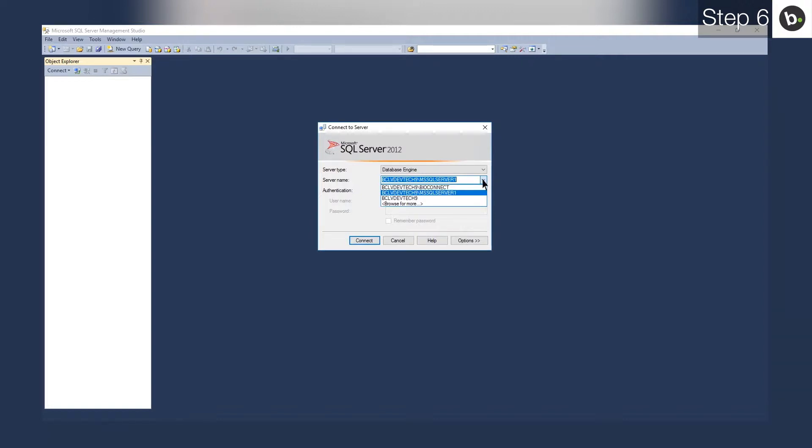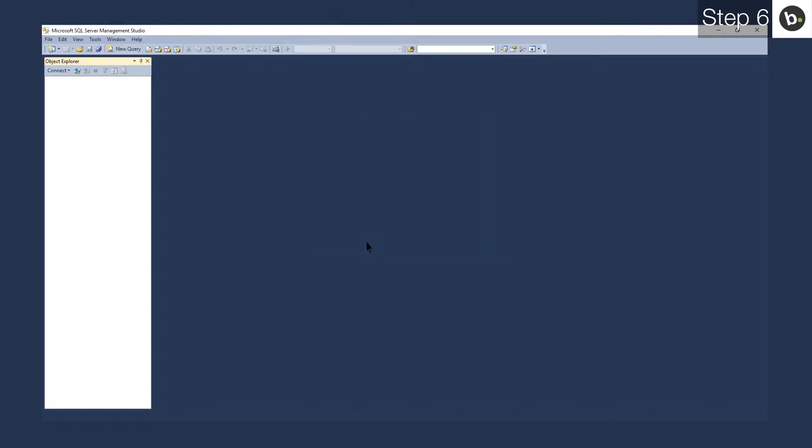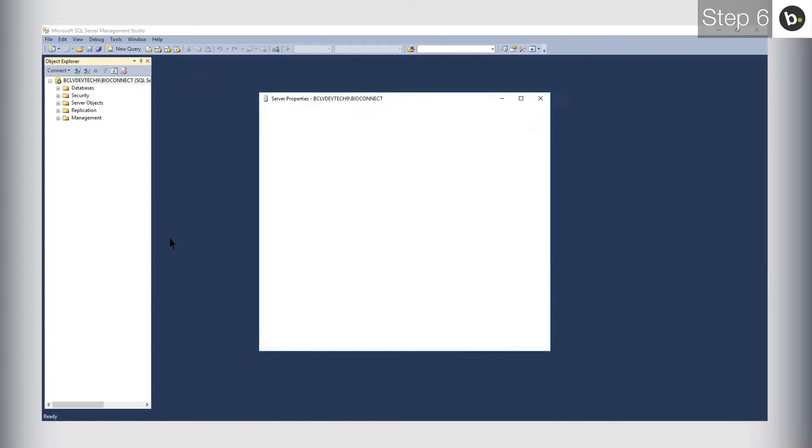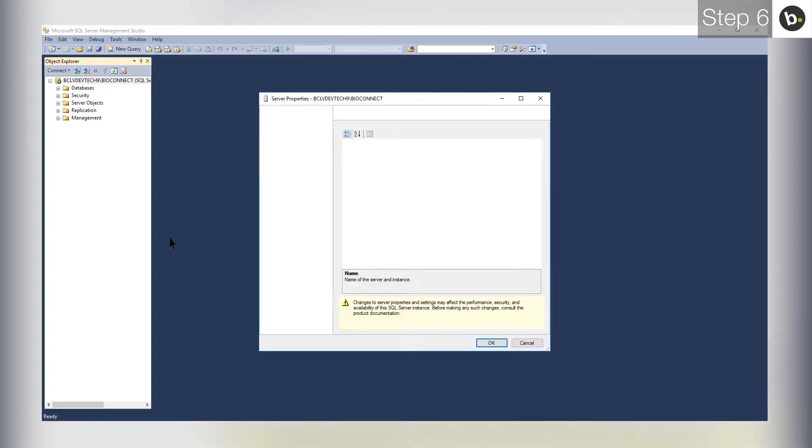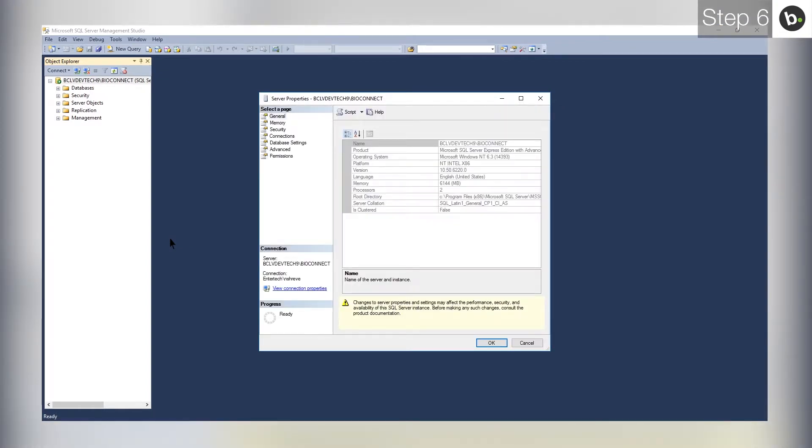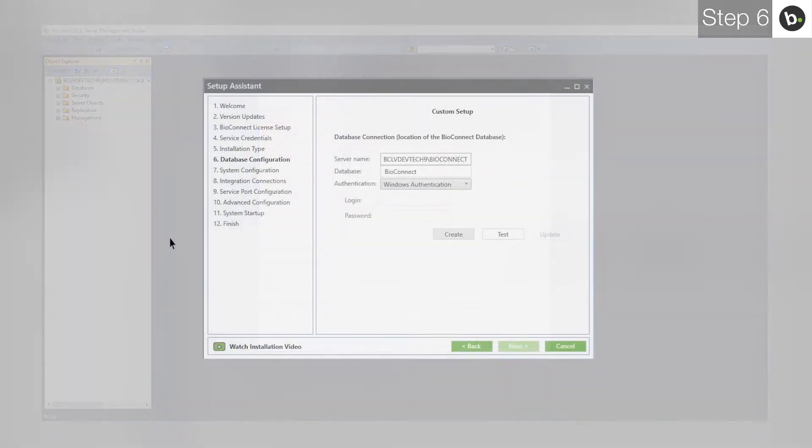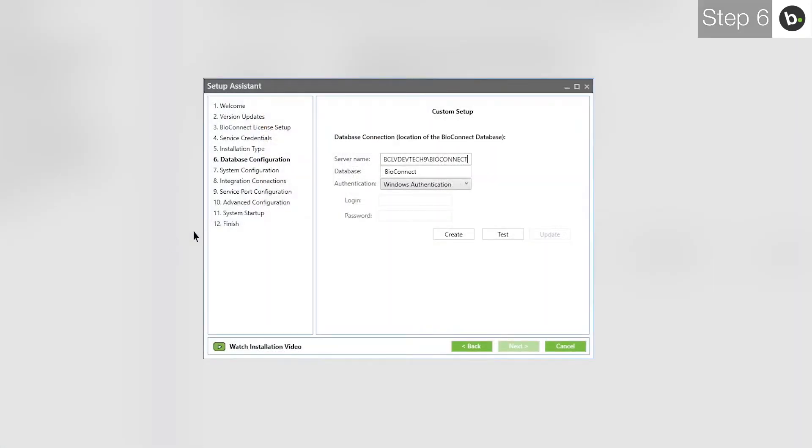You can use any of the instances here to install BioConnect database as long as they are running on SQL 2008 R2 or higher. To check if an instance is running on SQL 2008 R2 or higher, select it, and then click Connect. Right-click on the instance in the left pane and click Properties. Ensure that the version is 10.50 or higher. If the instance has a recent enough version, take note of the name and type it next to server name in BioConnect.